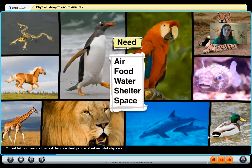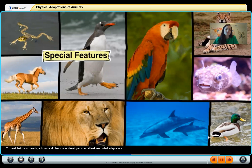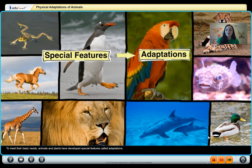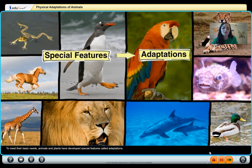To meet their basic needs, animals have developed special features called adaptations. I also wanted to mention something that helps you think of adaptations — like aprender in Spanish, to learn. Adaptations are how the animal through time has learned how to survive. It's kind of like that.